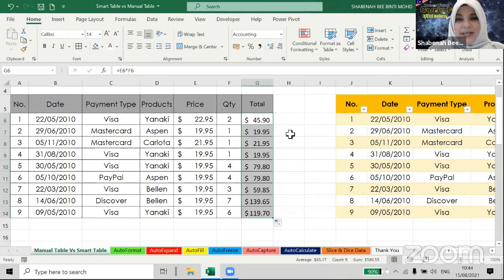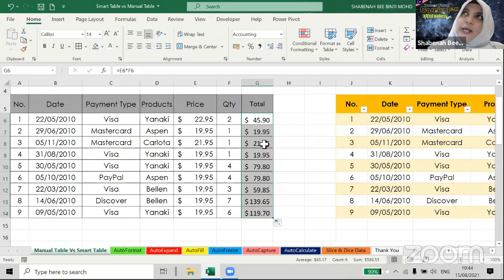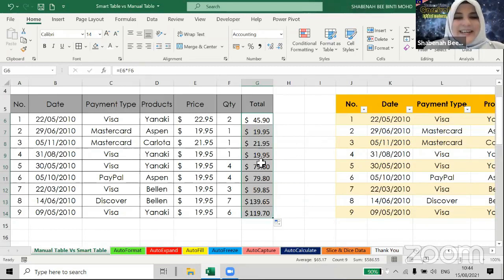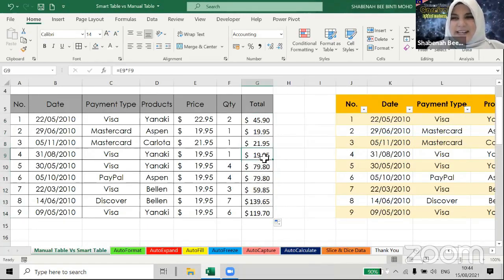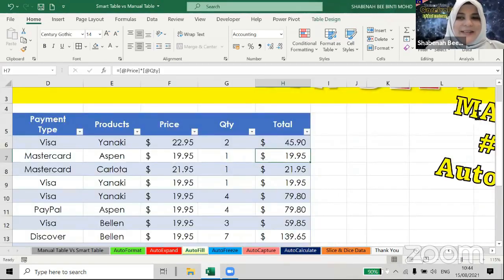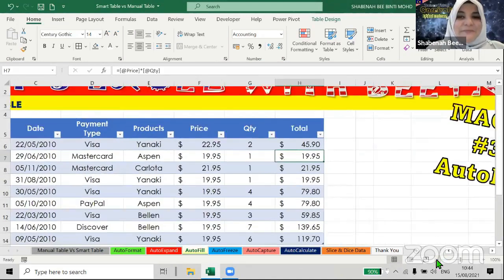Compare this to the manual table — I type the same formula, equals price times quantity, press Enter, and nothing goes down. I have to click and drag or double-click to fill down. The manual table is so dependent — it waits for you. So let's not do it that way anymore. The smart table auto-fills the column formula by itself — just nice.